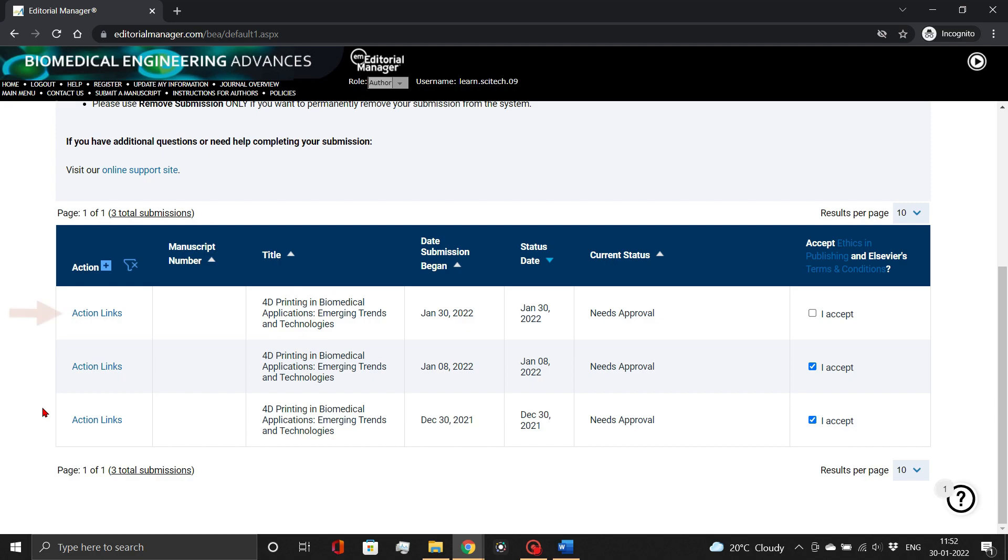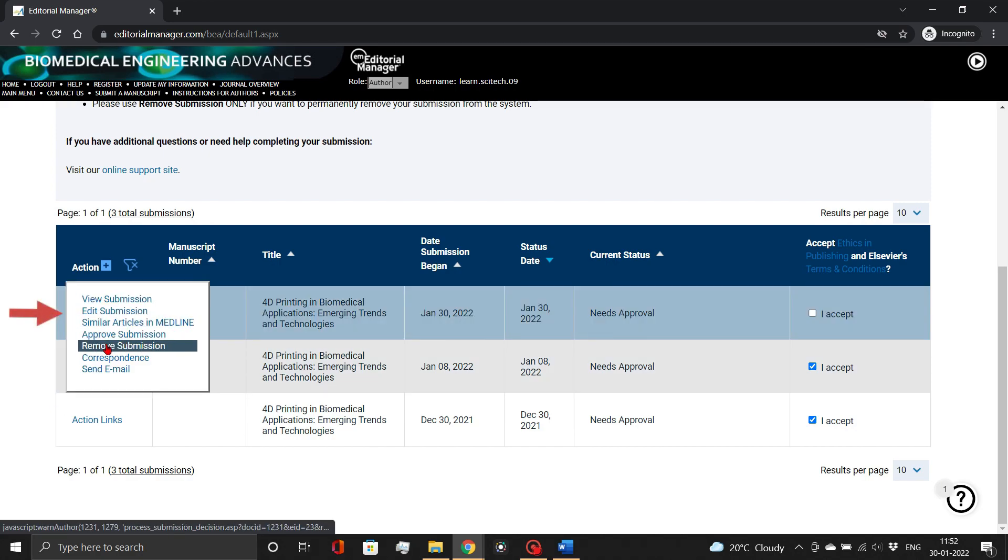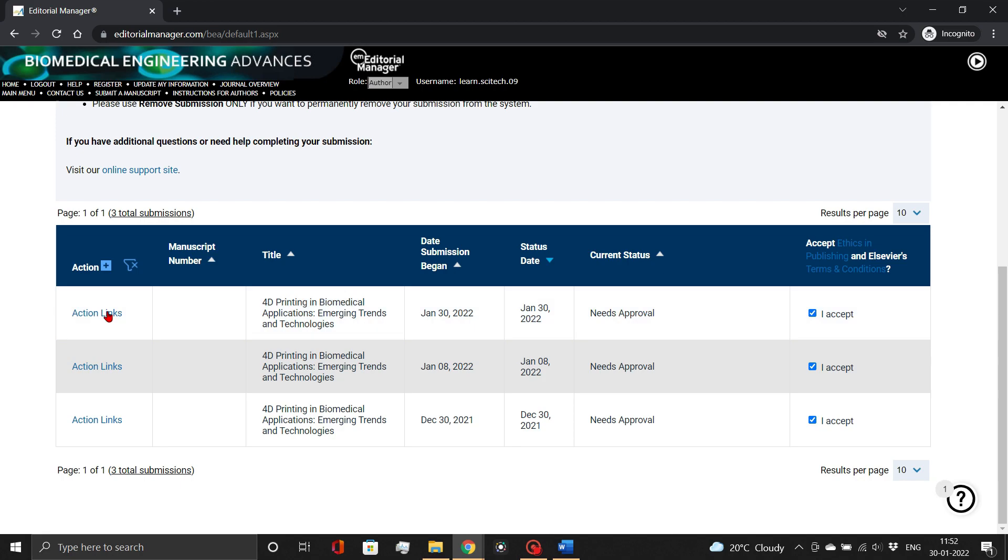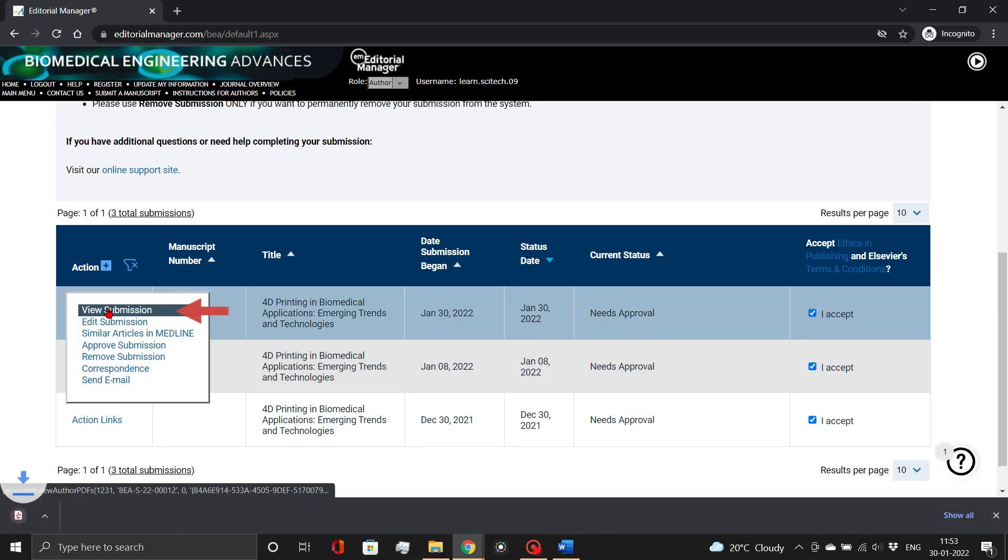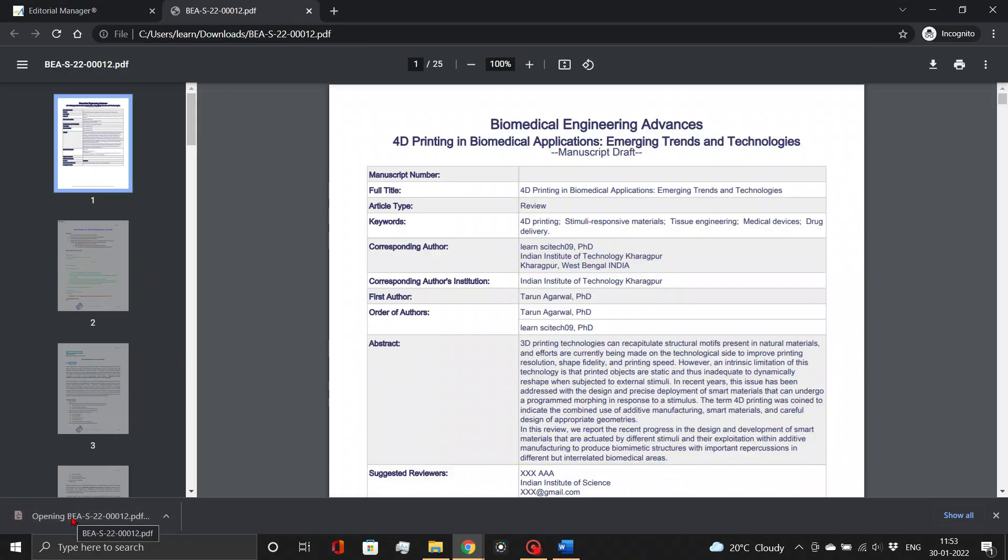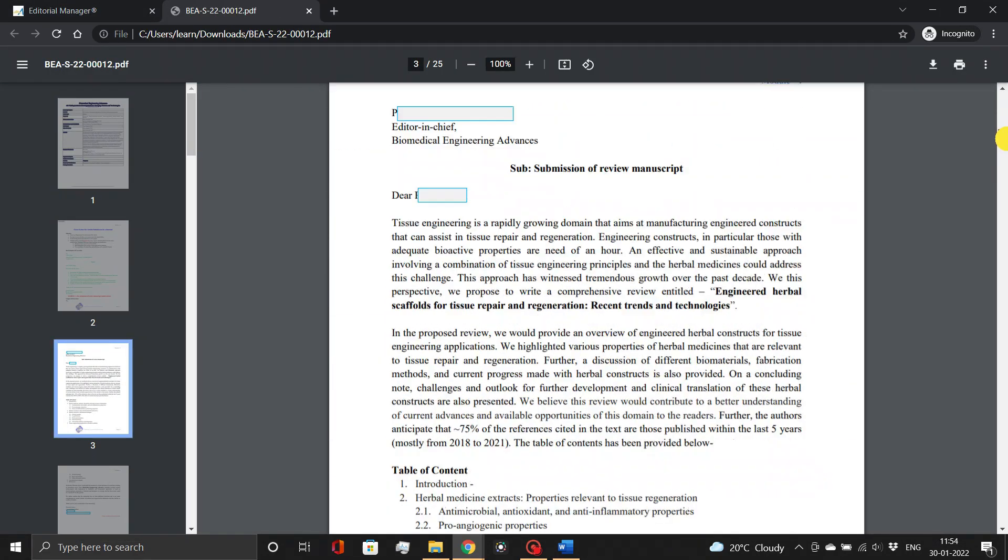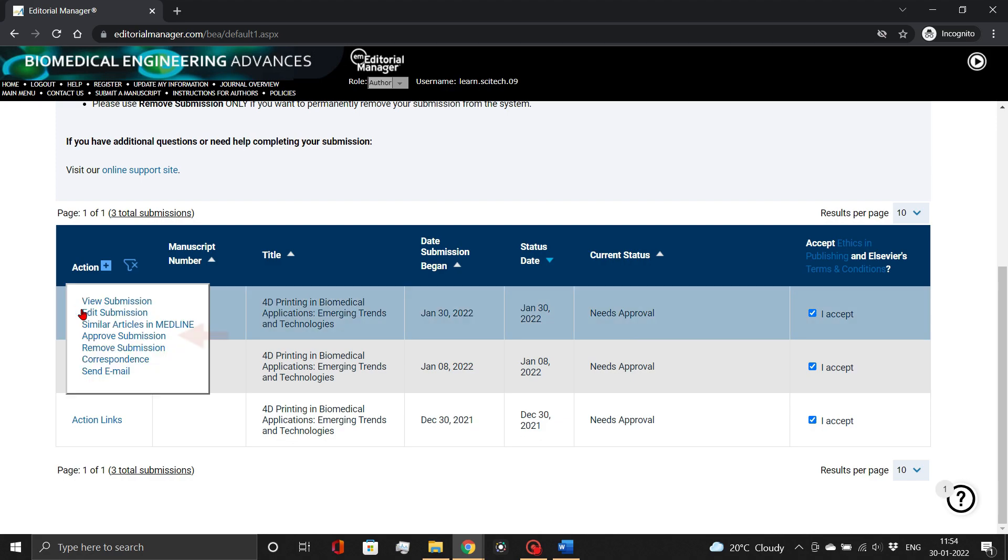Here you will see action links. You can view, edit, approve, or even remove your submission with this link. First, accept the publishing ethics and Elsevier's terms and conditions. Then, download the manuscript file, double check all of the details, and finally, approve the submission.